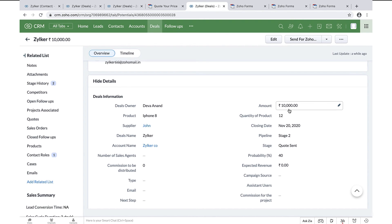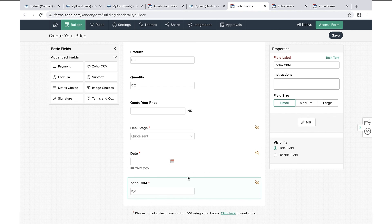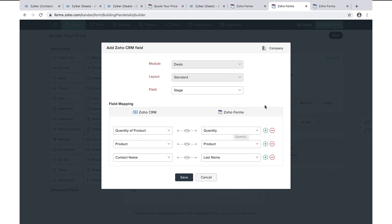You might be wondering how we prefilled the deal information and how the quoted price was updated in the deals module on form submission. We have used an advanced field in Zoho Forms called Zoho CRM, and we can configure everything using the edit option. When I say configuration, I am talking about choosing the module you want to prefill the information in Zoho CRM and mapping the necessary fields to Zoho Forms.